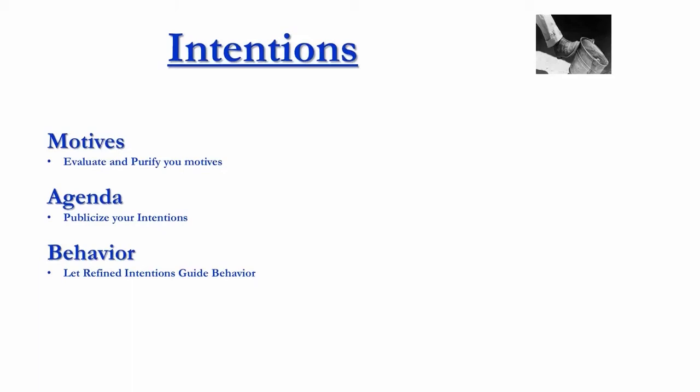Absolutely critical. The other thing here I would say, and I'll take the same boss, actually, to give you an example, is here under agenda. You need to publicize your intentions.